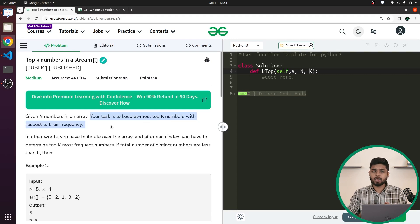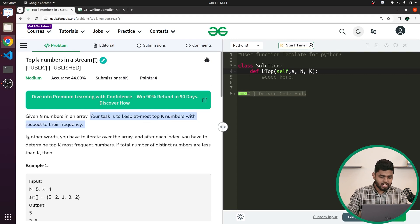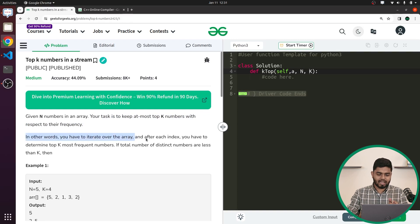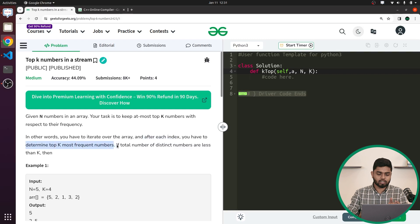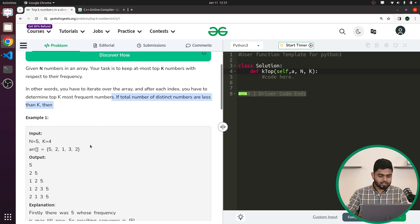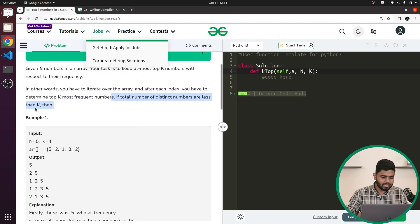We'll understand this with the help of an example. In other words, you have to iterate over the array and after every index determine what are the top K frequent elements. If the total number of distinct elements is less than K, you still report what's available. Let's discuss the first example and see what the problem says.